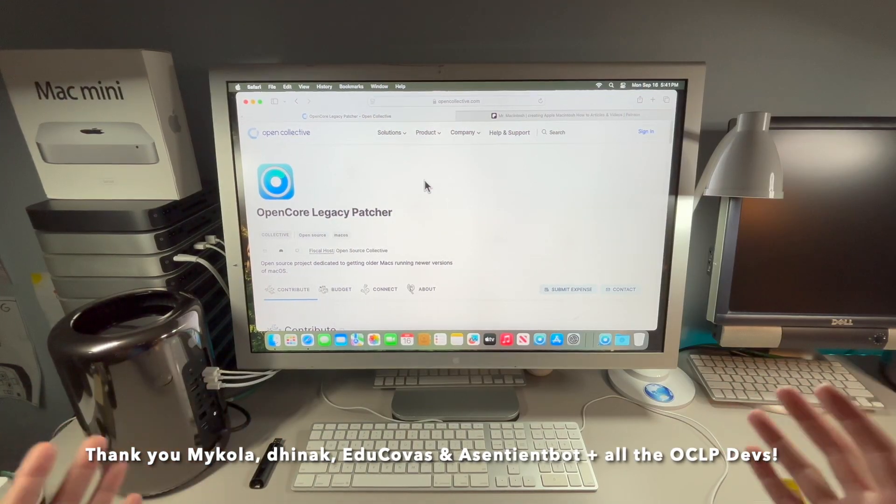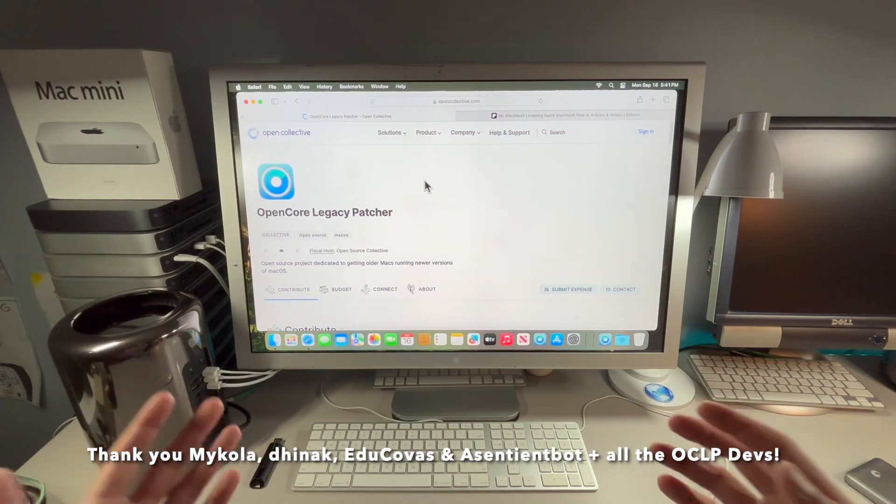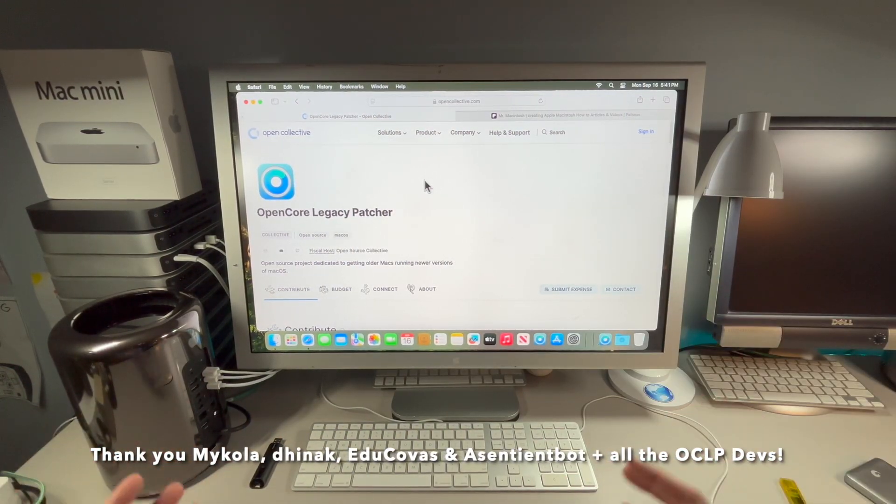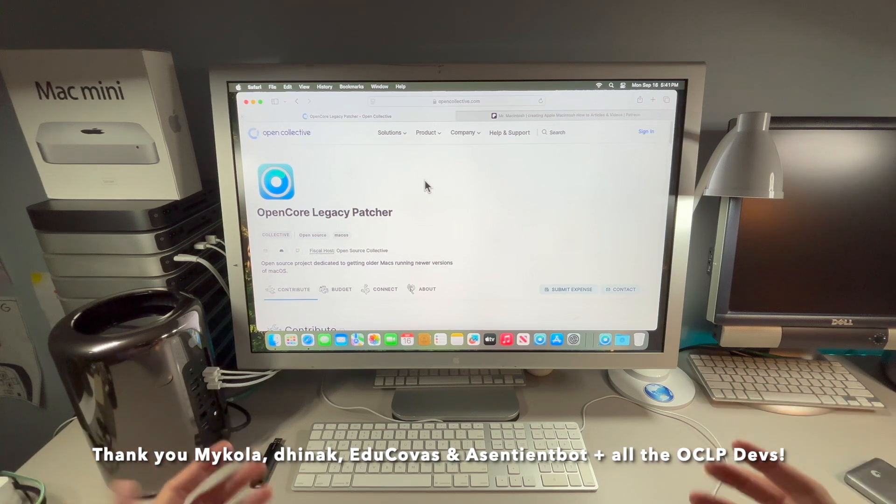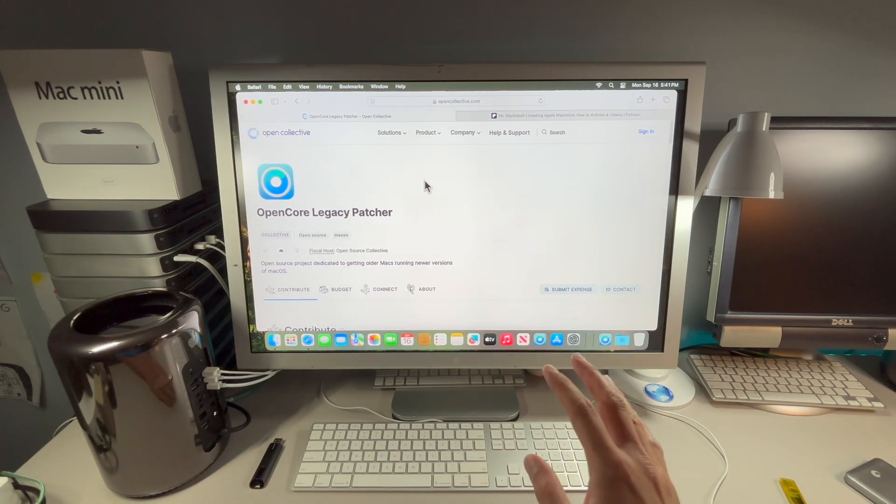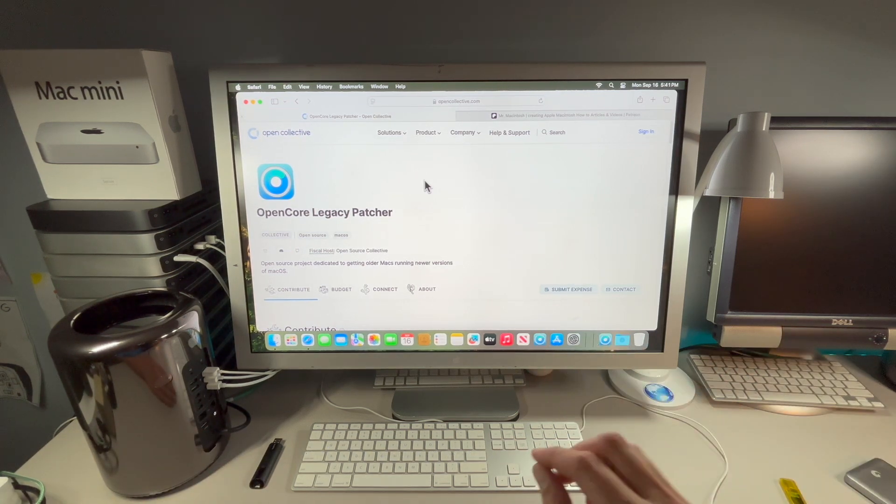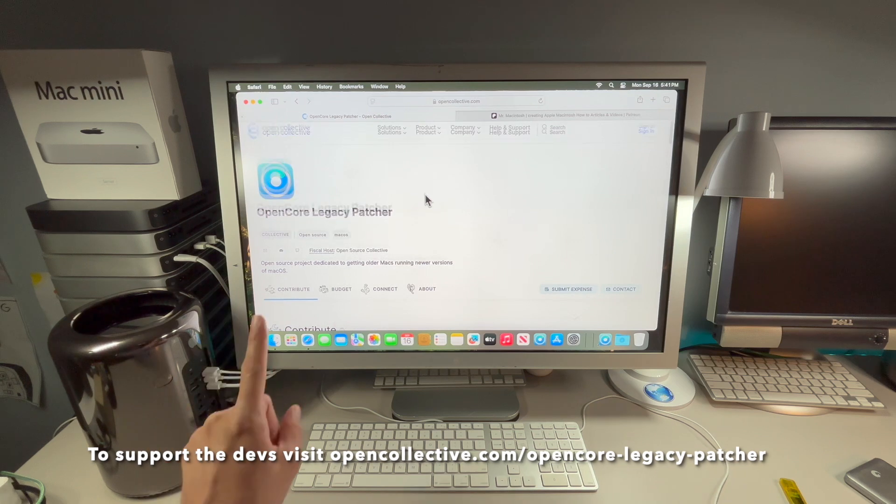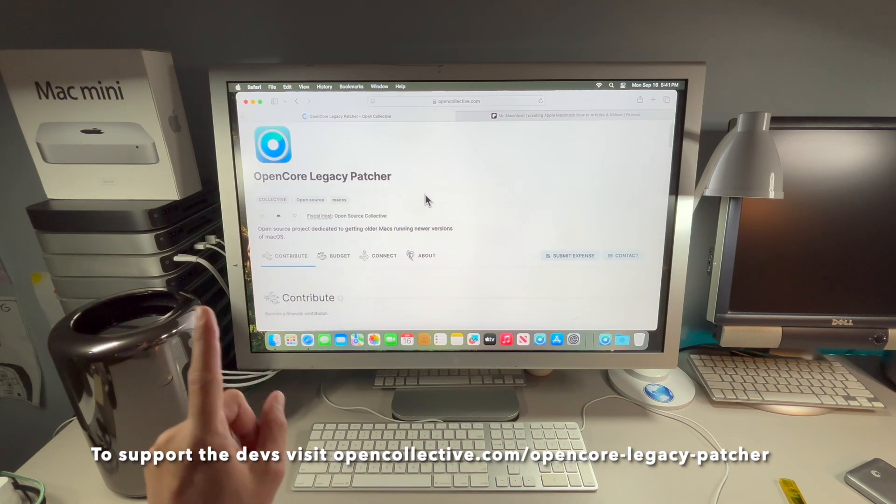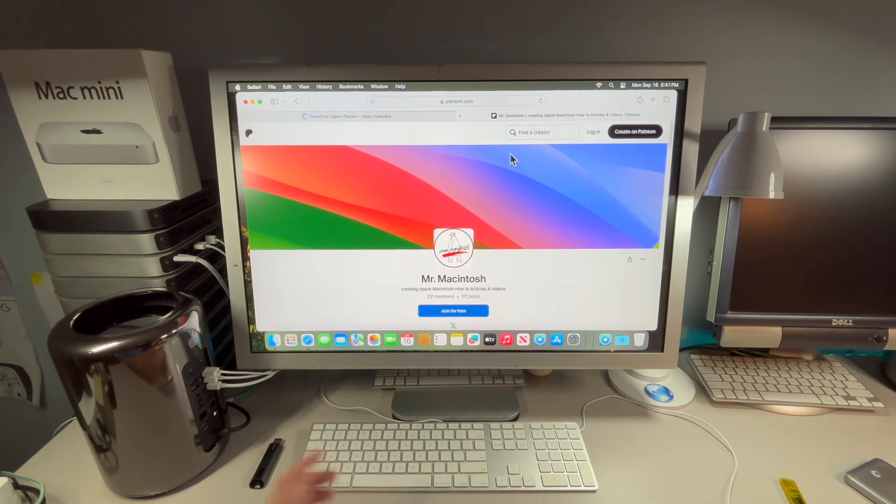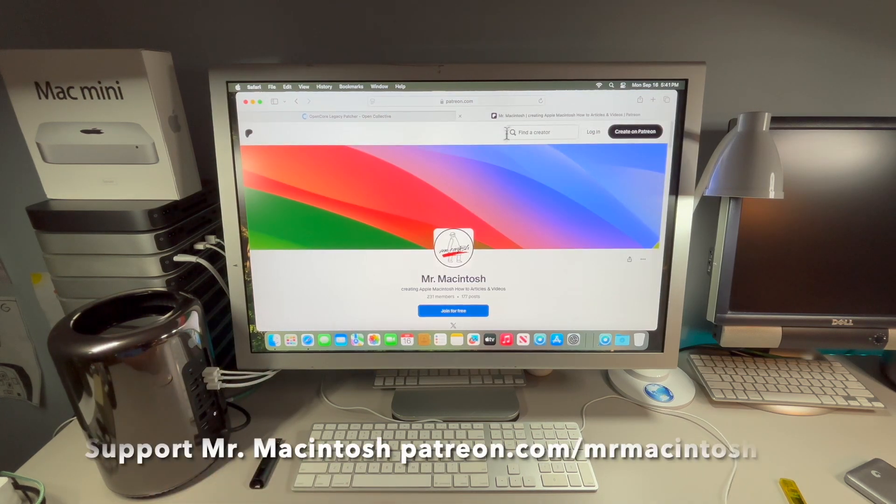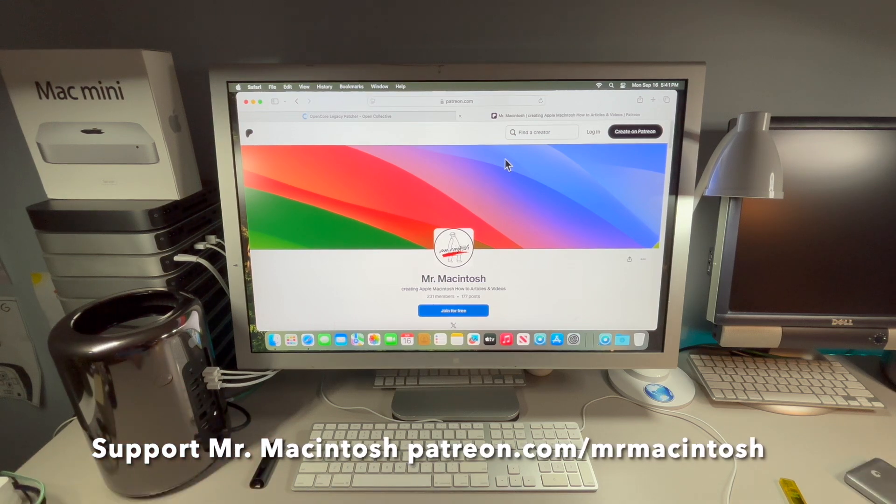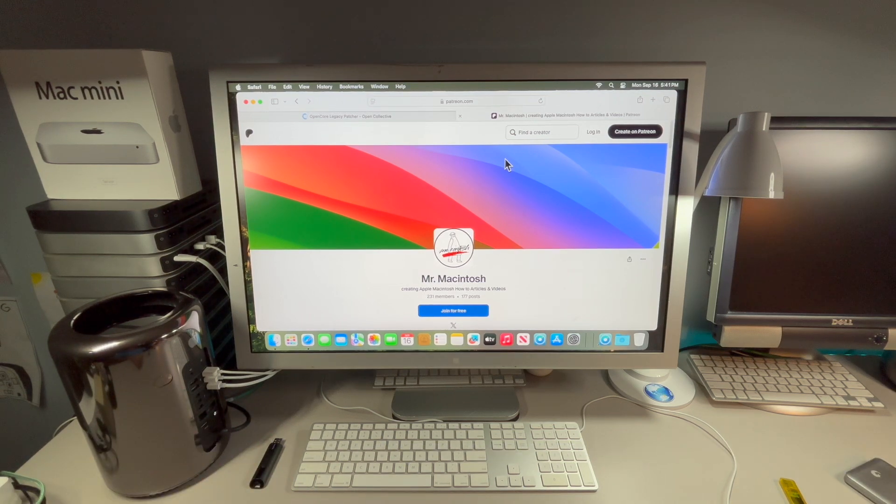I hope you enjoyed this video. If you have any questions let me know in the comments. If you have any issues or want any further information, make sure you check out my more detailed macOS Sequoia unsupported Macs video. Make sure you check out the Open Collective for OpenCore Legacy Patcher and my Patreon if you like to support me and this channel. Thanks for watching. We'll catch the next video.